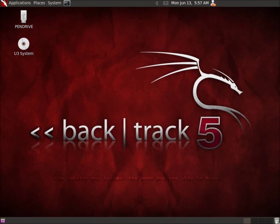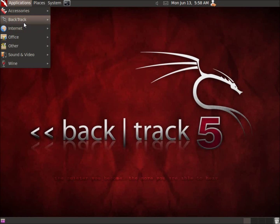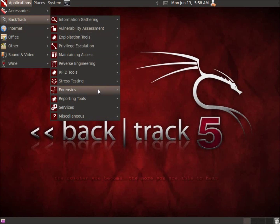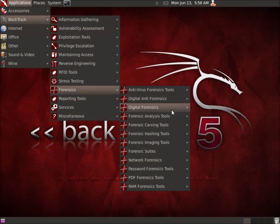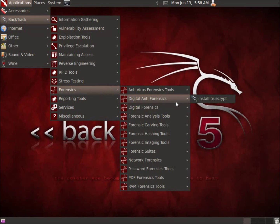In this video, we're going to take a look at TrueCrypt, which is one of my favorite applications for encrypting drives or folders, and it is now available here on Backtrack 5. To begin with, we'll click on Applications, Backtrack, and Forensics. Under Digital Anti-Forensics, you'll see Install TrueCrypt.